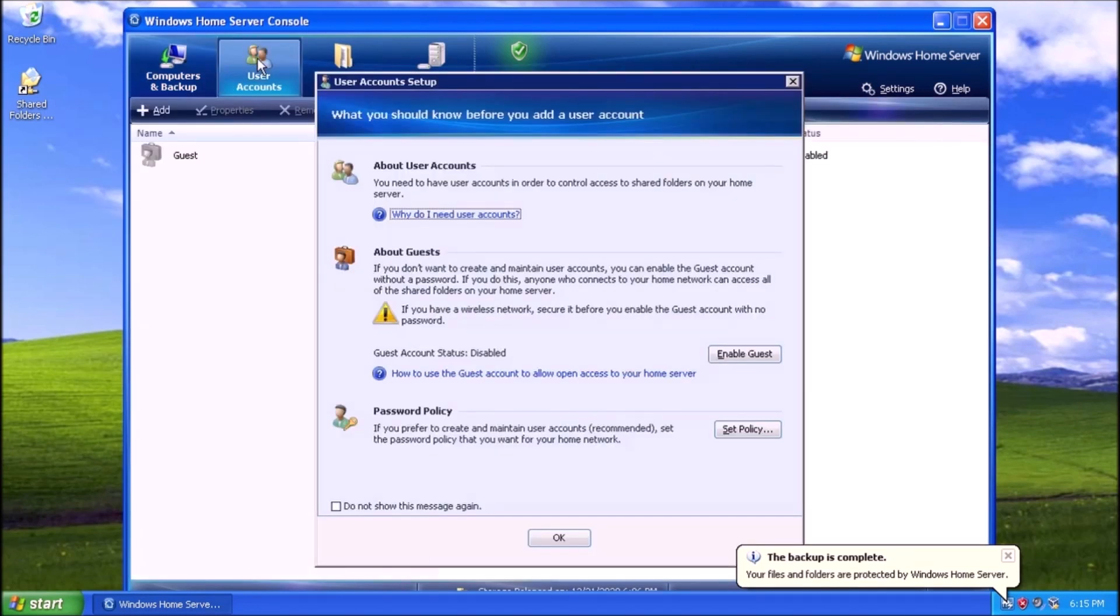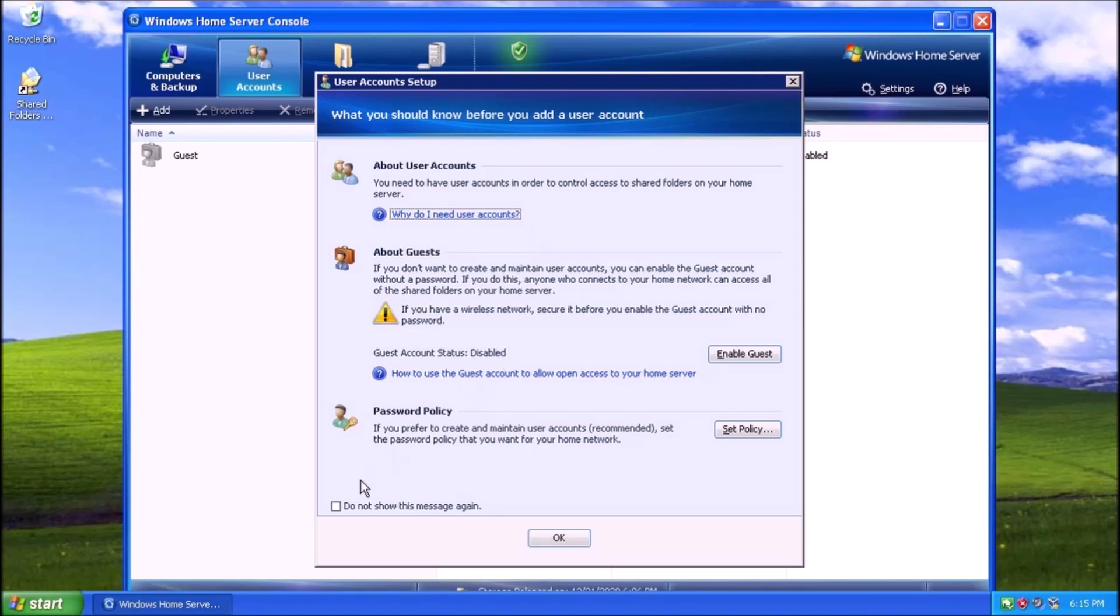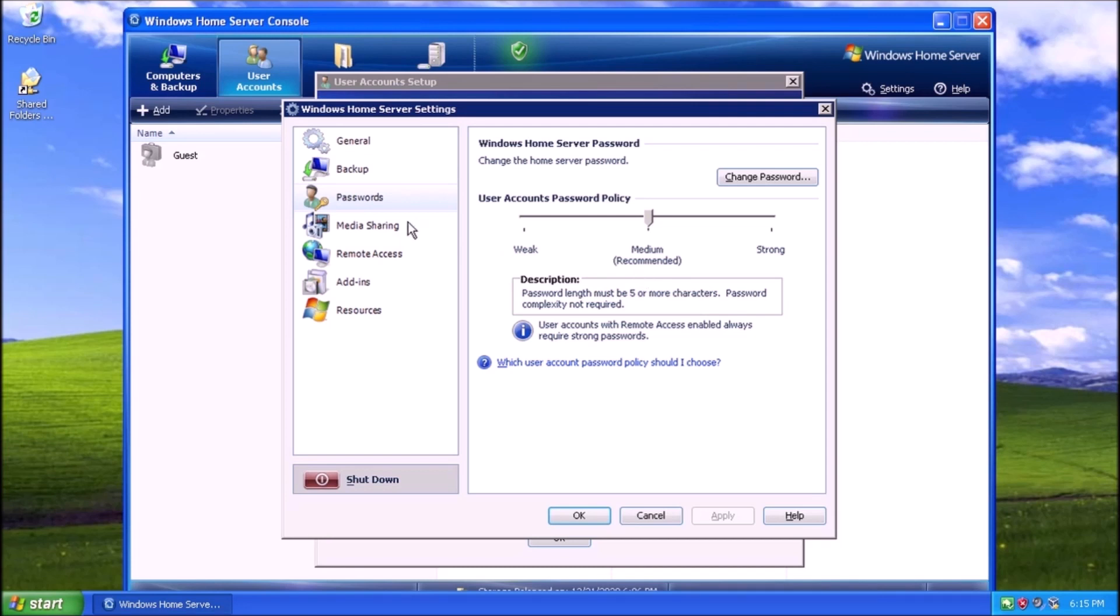The next tab we have here is User Accounts. This is different than Active Directories or the Users and Groups module under Computer Management. It's somewhere in the middle. There are some things we can configure, like a policy for passwords. Clicking the Set Policy button will take us to the Settings window, which has a bunch of other stuff in it. The password policy options are not very flexible. We have this slider that we can use to choose the password strength with predefined criteria.